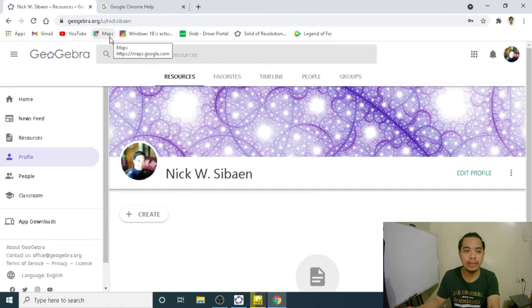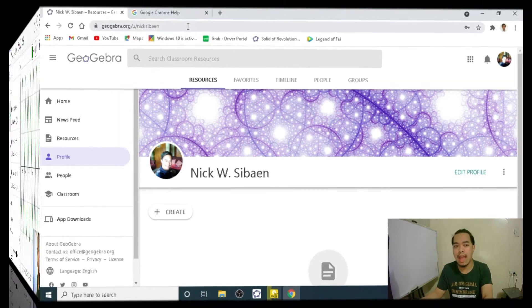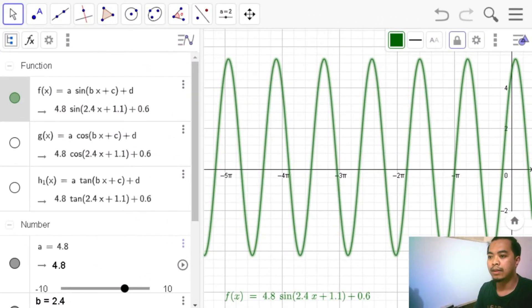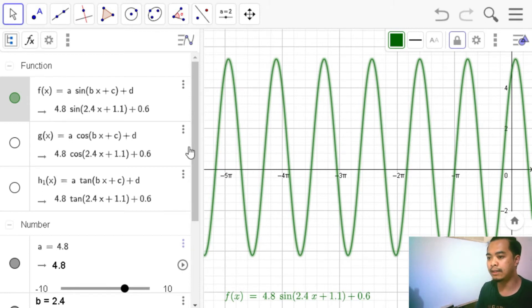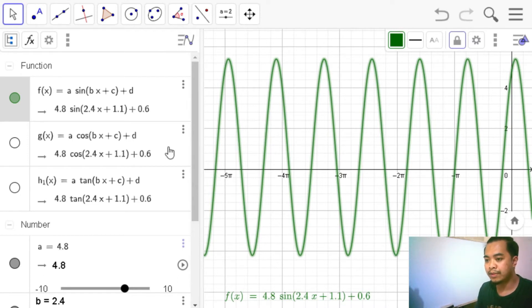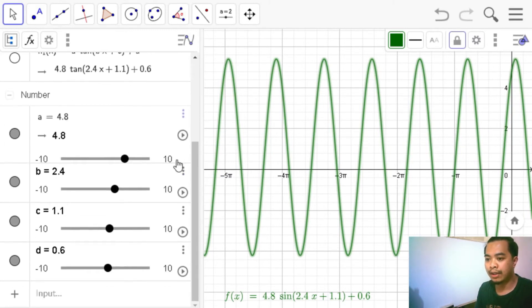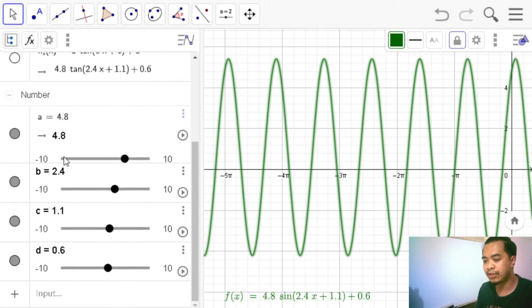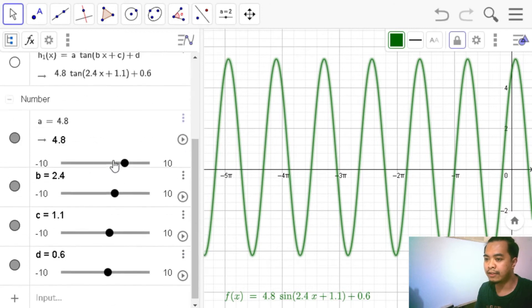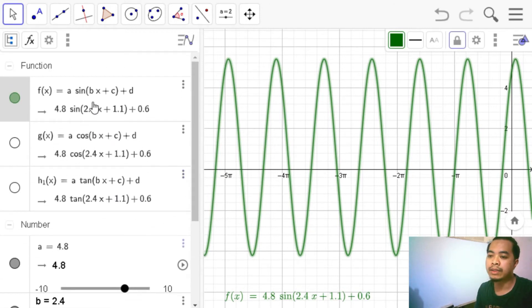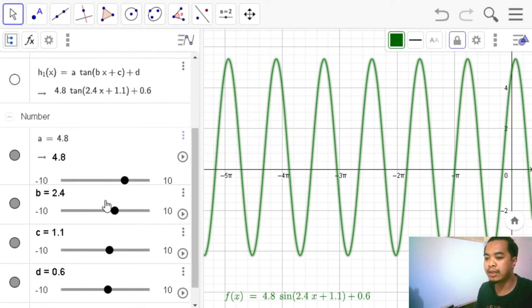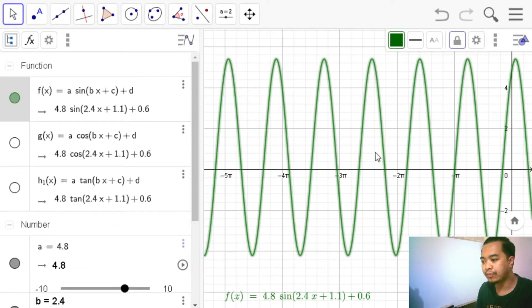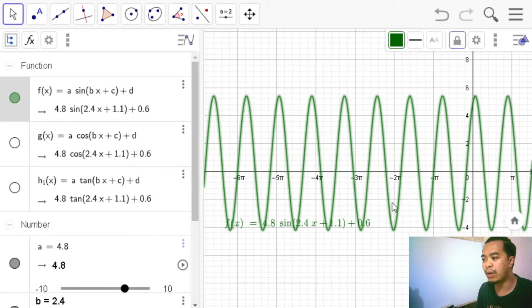Let's go back to our GeoGebra and learn how to save them as a GGB, an image, and an applet. Let me grab a GeoGebra file. I did this. Actually, this is the output that we did the last video. So these are trigonometric functions integrating the sliders. So these are functions that use different sliders. These are the general forms of our three trigonometric functions, namely the sine, the cosine, and the tangent function. It's using four sliders: A, B, C, and D.